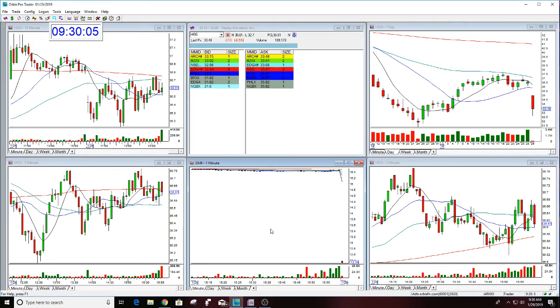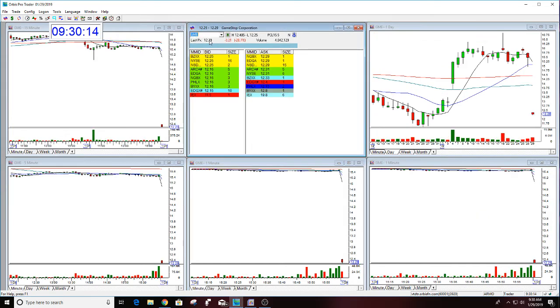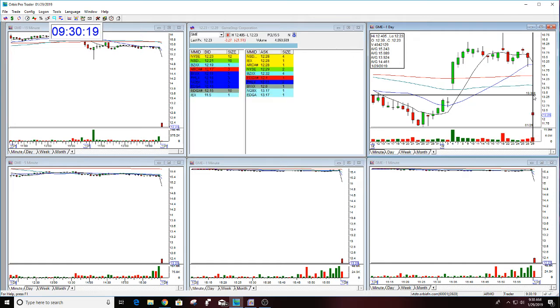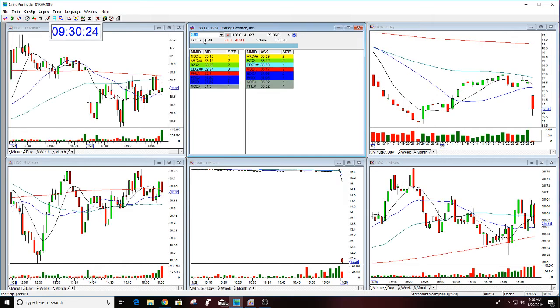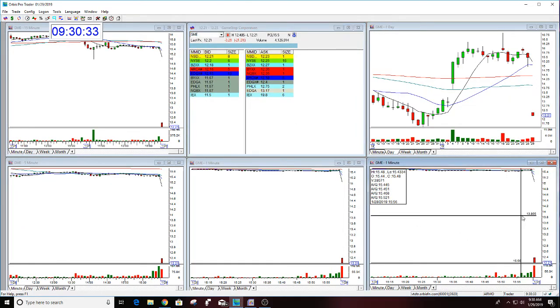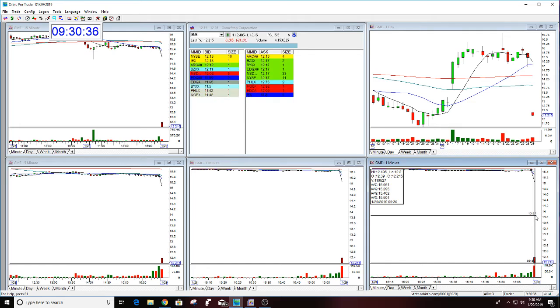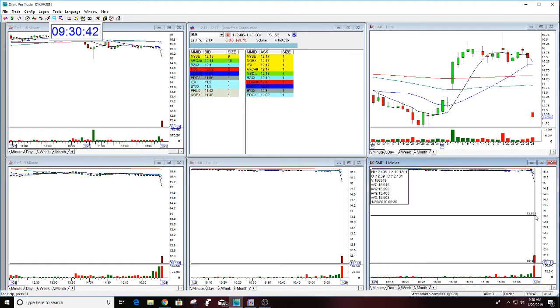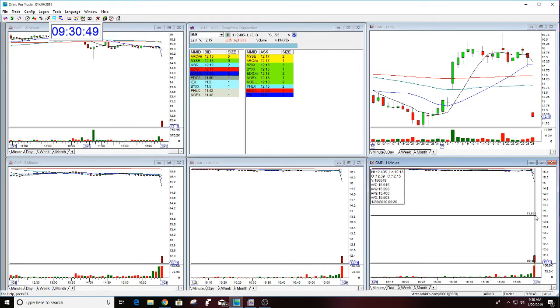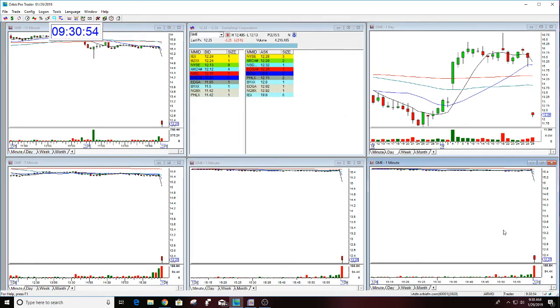Okay, this isn't open yet. Well, it still isn't open. All right, while I'm watching GME, HOG isn't open yet.